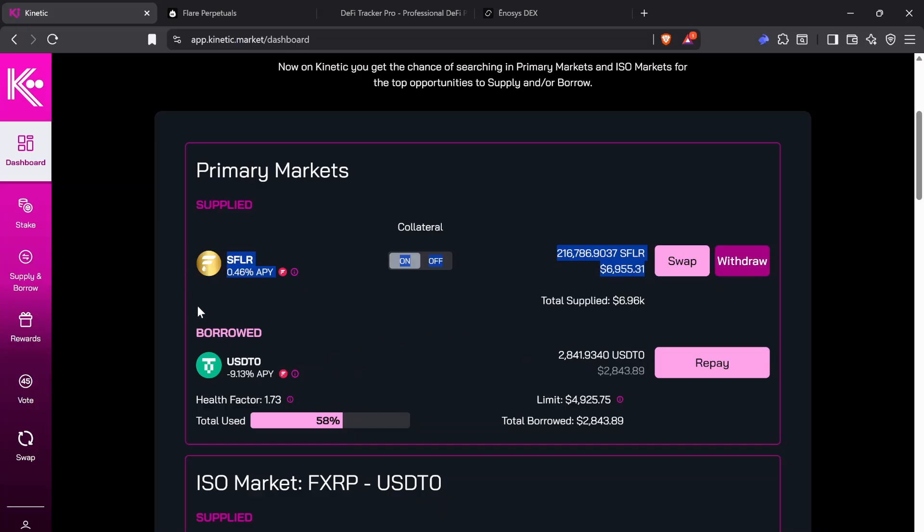Forget about the crazy APYs and returns. Just like if you could do this with a steady 10%, 15%, which it's not that crazy to do on DeFi. I'm going to show you an example. Then you can increase your holdings and then you just have to manage your debt.